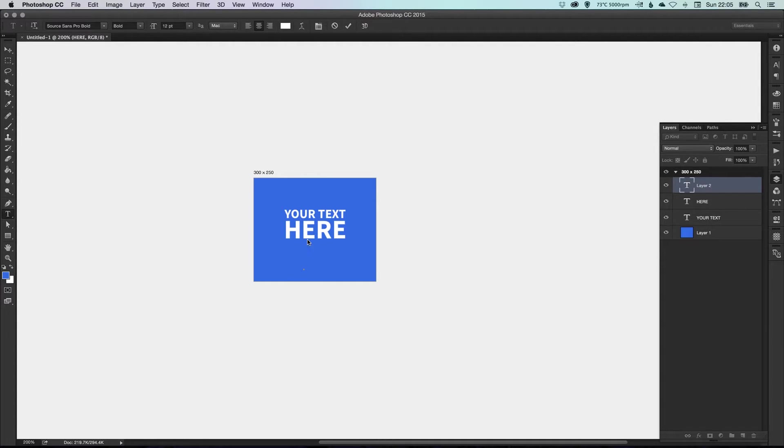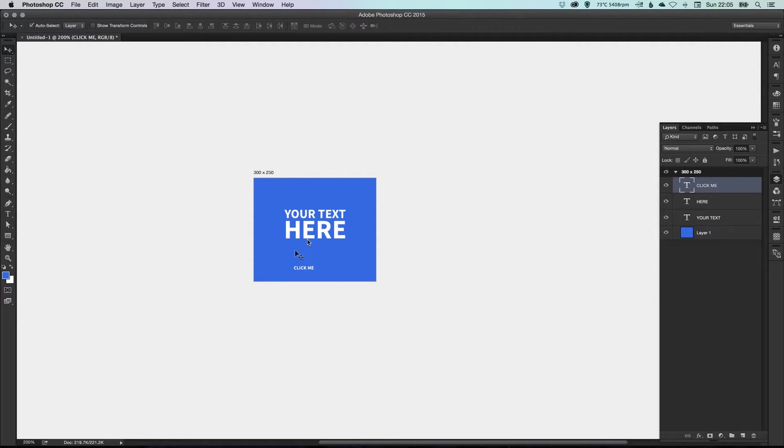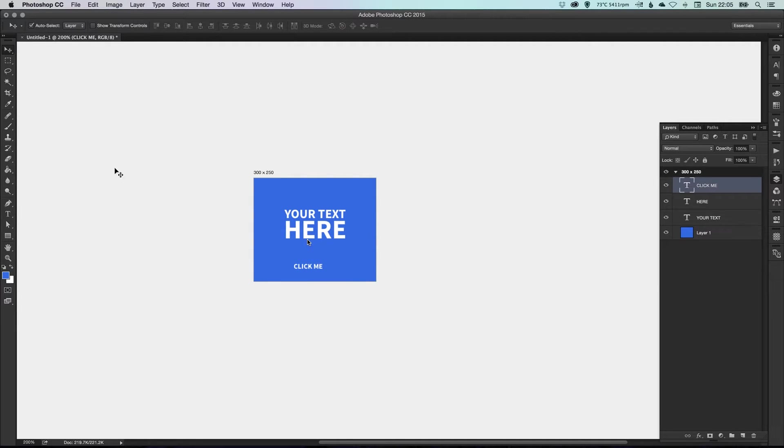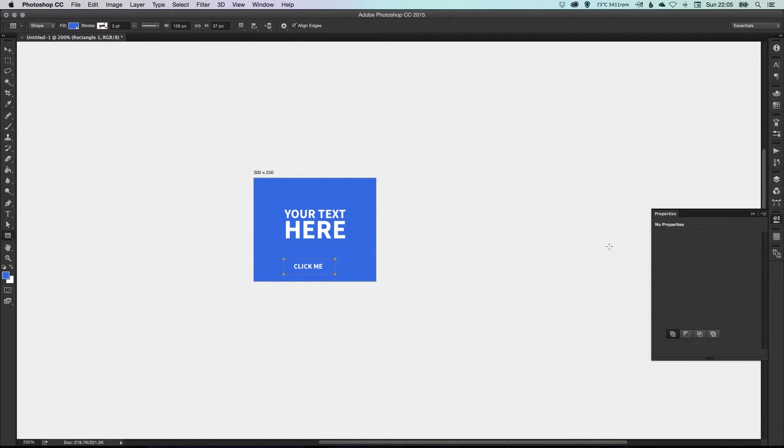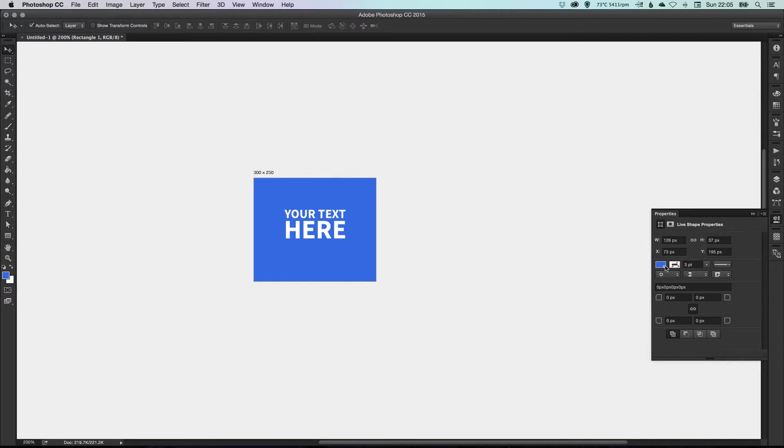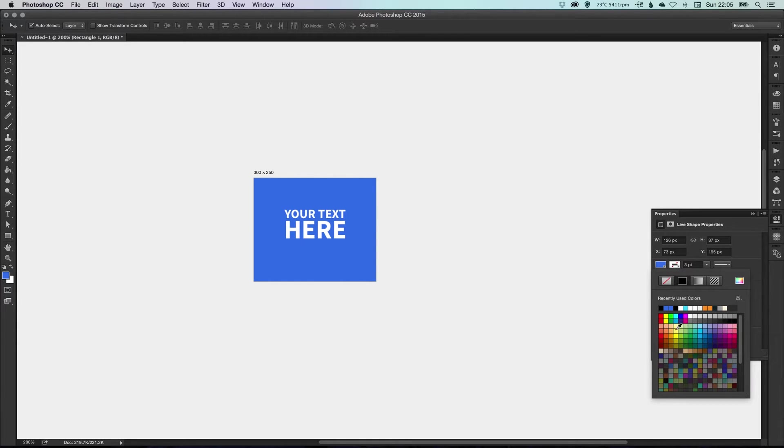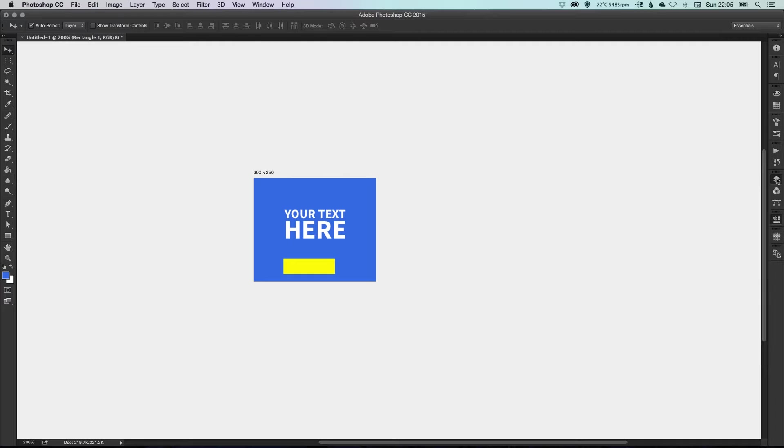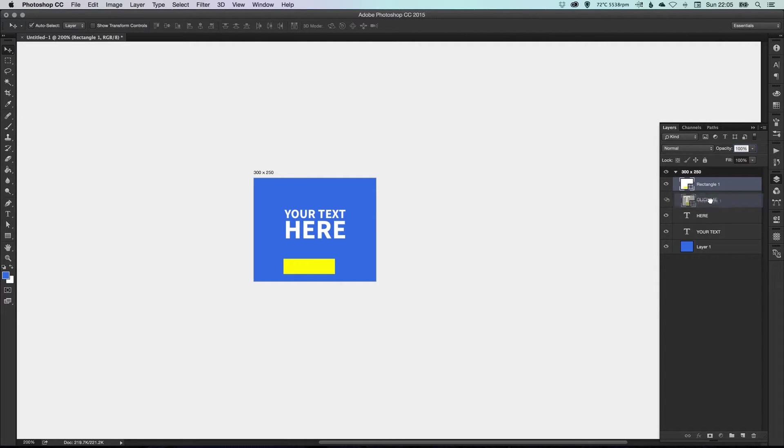And then we're just going to add a call to action, so call that Click Me, and we're just going to draw a box around it. Oh, it's a really interesting color - let's go with yellow - and we'll just drag that underneath.